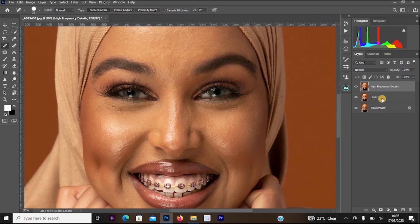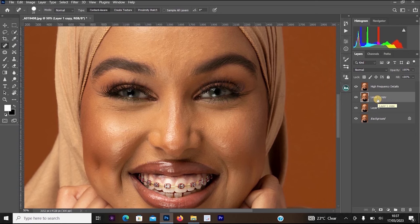Go back to the second layer below. Click on the layer below the High Frequency Details and press Ctrl+G on the keyboard to create another layer copy. Double-click on that layer name and rename it to 'Low Frequency Color'.